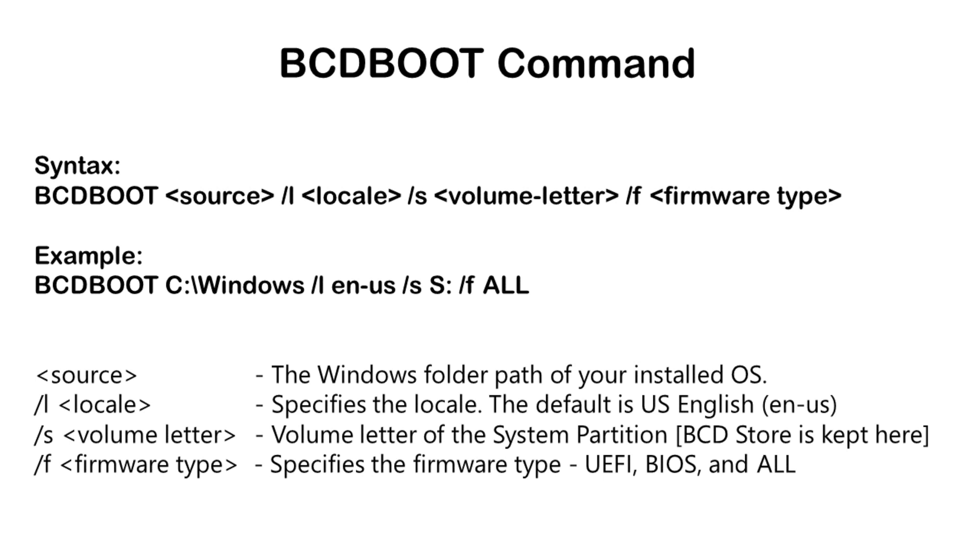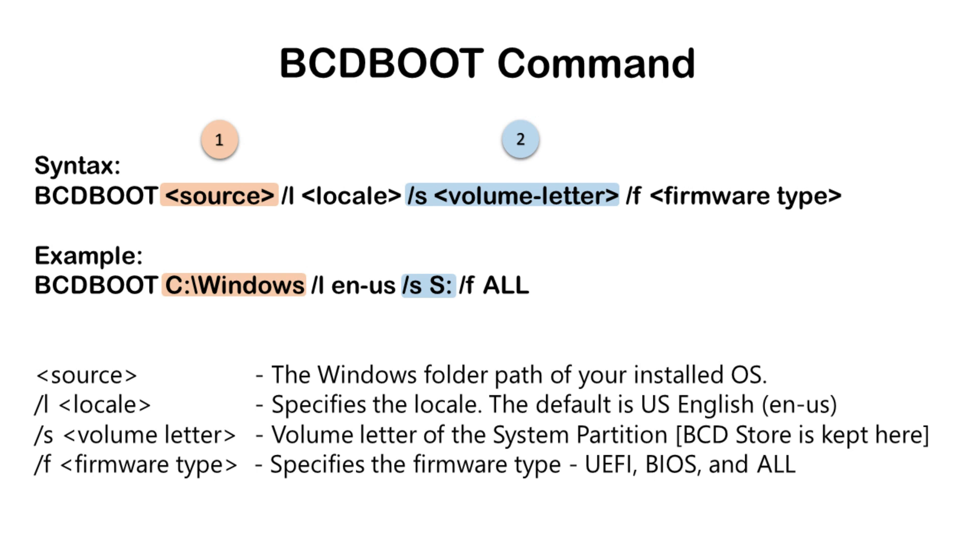These are the most widely used options in BCD boot command, and mostly people make mistakes in these two options. For example, source is not always C:\Windows. It could be something else for your PC, especially when you are inside recovery environment. Similarly, system partition is not always S.